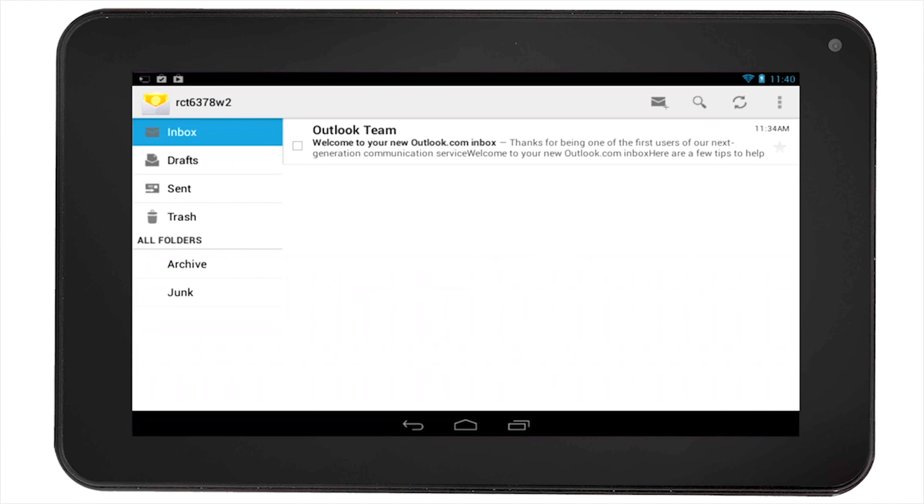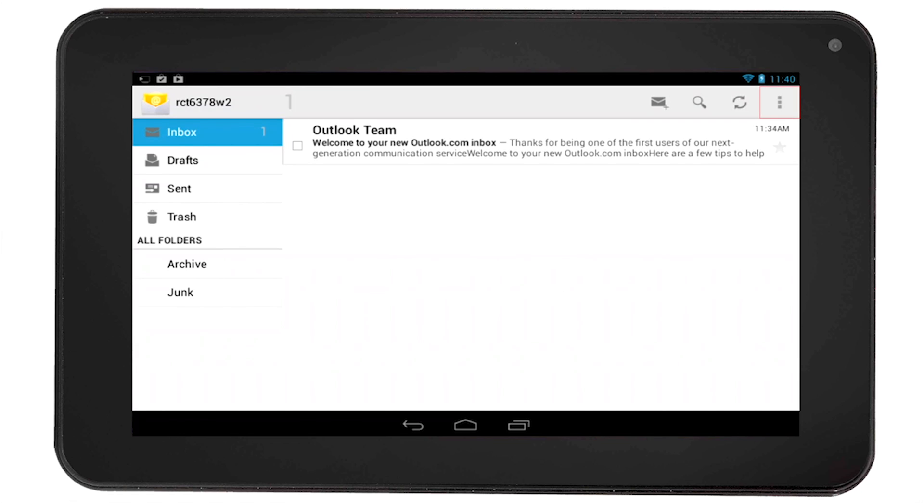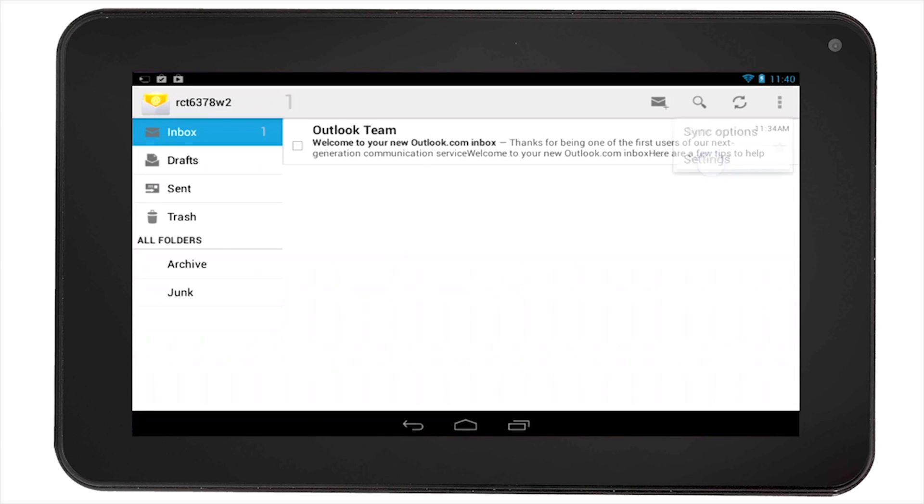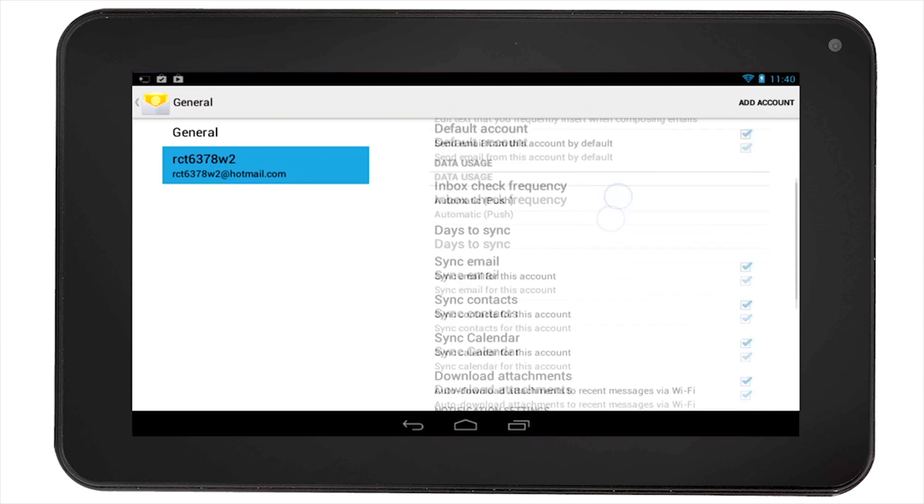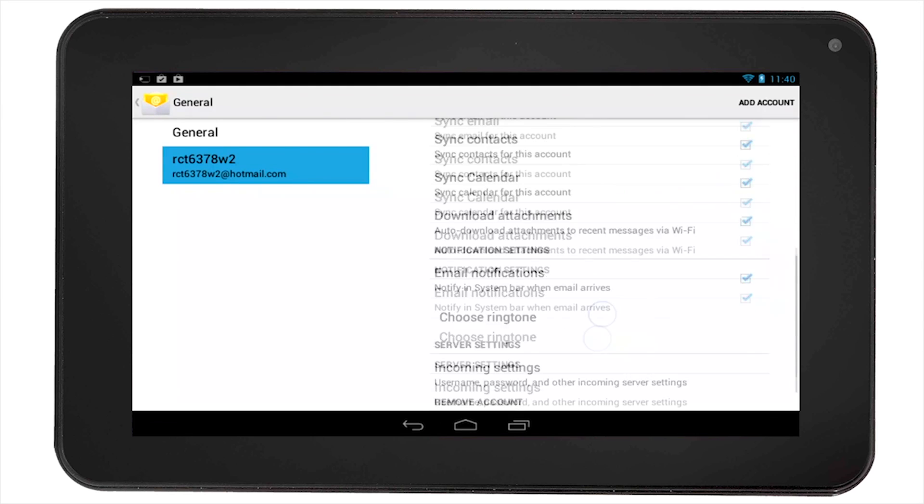You can select the options on the top right corner of the screen and adjust your email settings. In this same location, if you scroll down, you will find the option to remove the account.